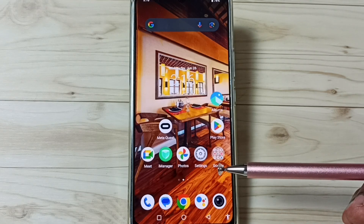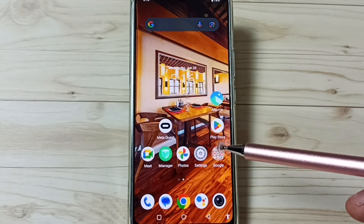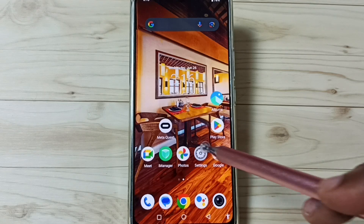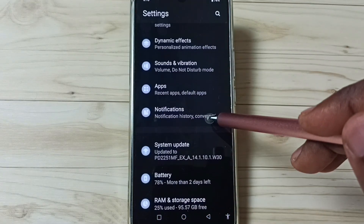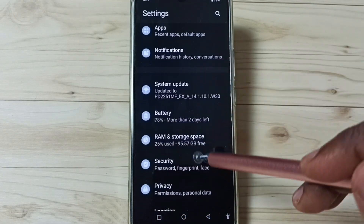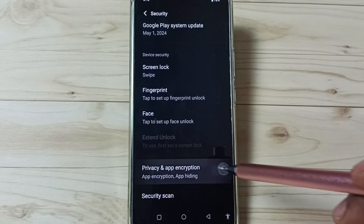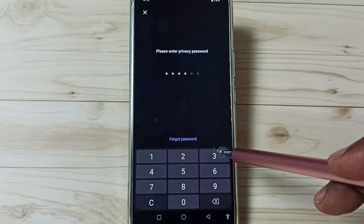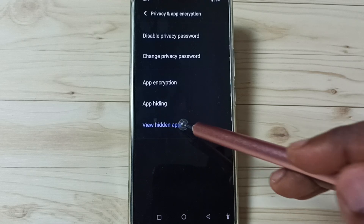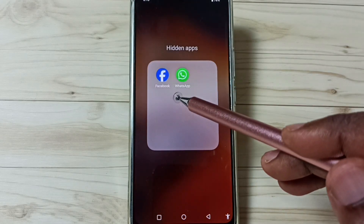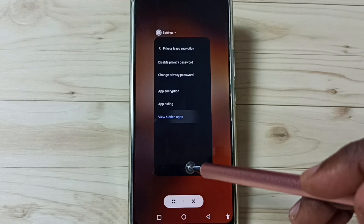Next I will show you how we can open those hidden apps. We have two options. Option 1: go to settings, then go to security, go to privacy and app encryption, enter the privacy password, then tap on view hidden apps. We can see those hidden apps and open them from here. This is method one.